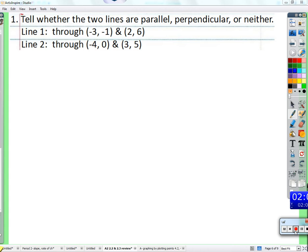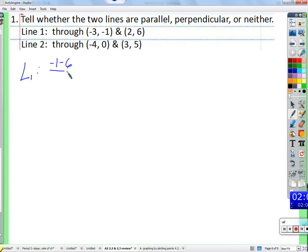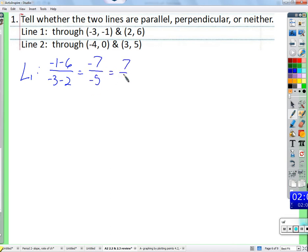So we need to find exactly what the slopes are, because parallel and perpendicular lines have to do with how slanted they are relative to each other — and the measure of that slant is slope. For line one: negative 1 minus 6 over negative 3 minus 2.